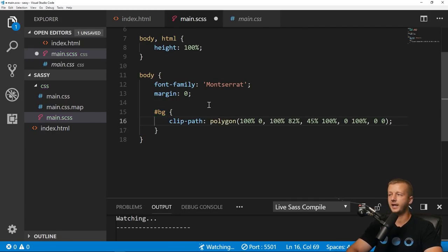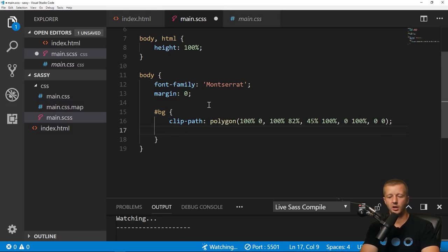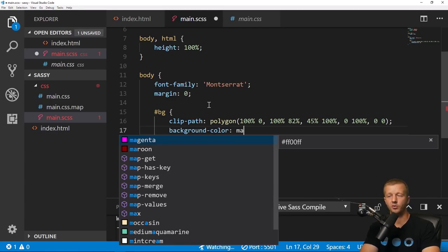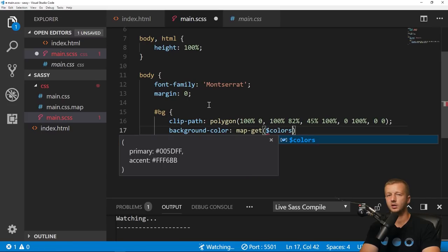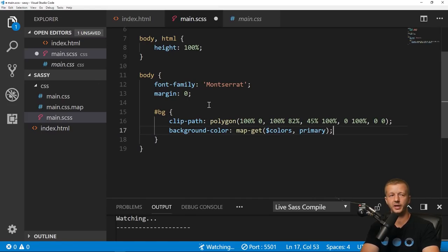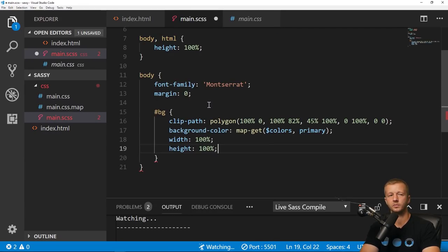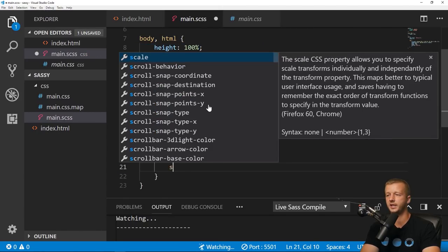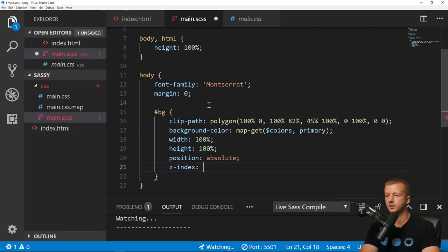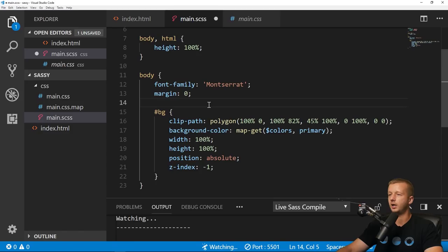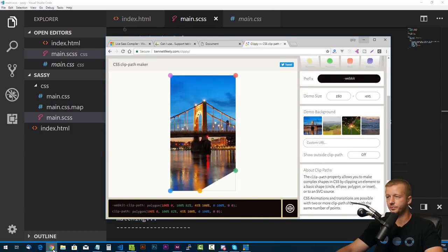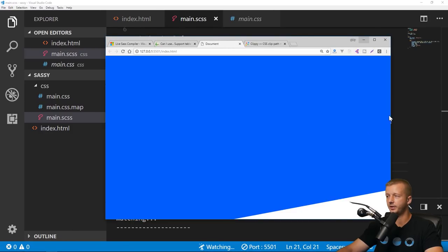Inside the .bg rule, we paste the clip-path value and add background-color using map-get(colors, primary). We set width to 100%, height to 100%, and position: absolute with a z-index so it acts as an absolute background, with content in the foreground on top. We can see the 'success' output below and in the browser the background appears.